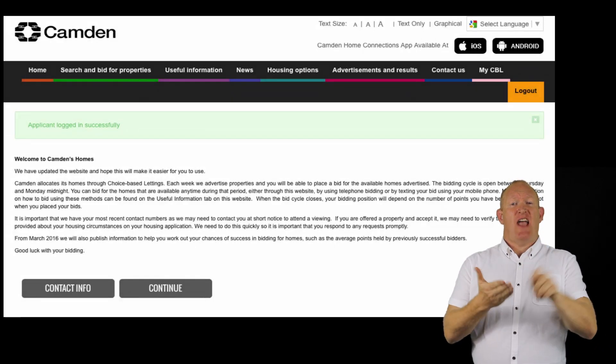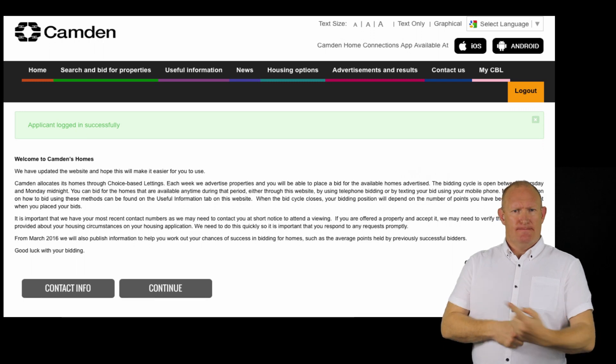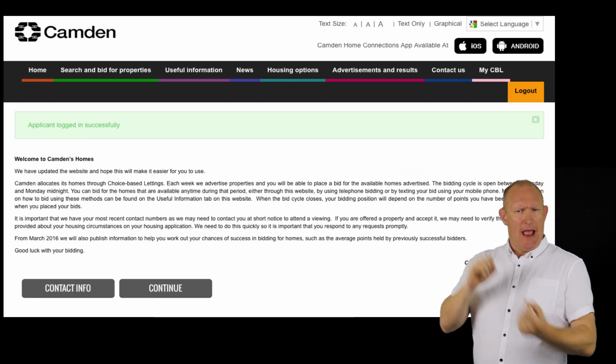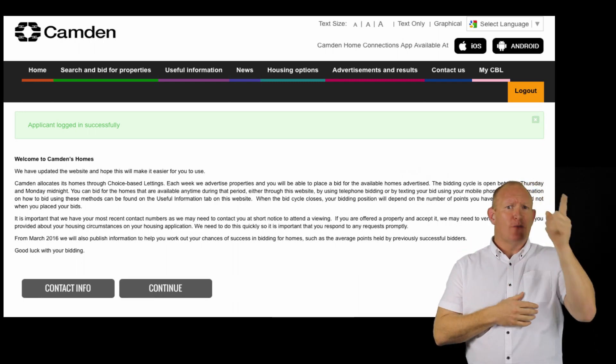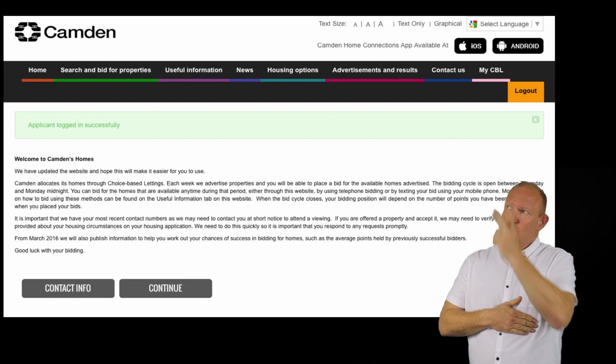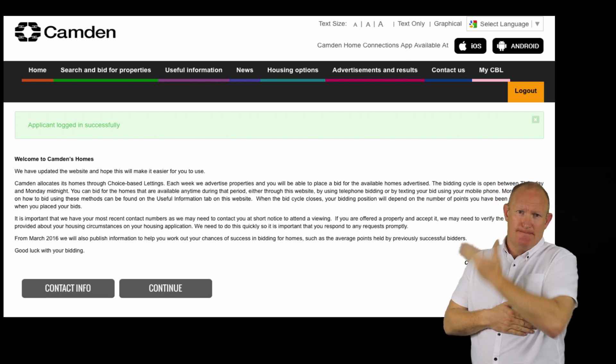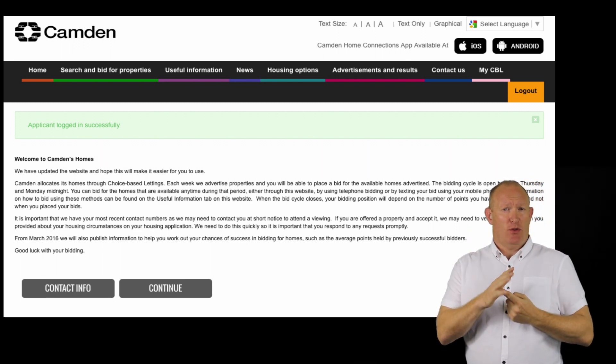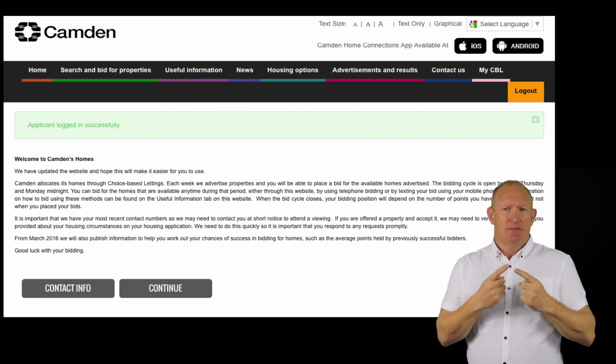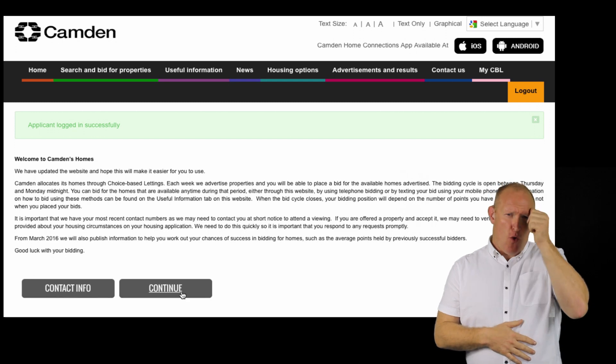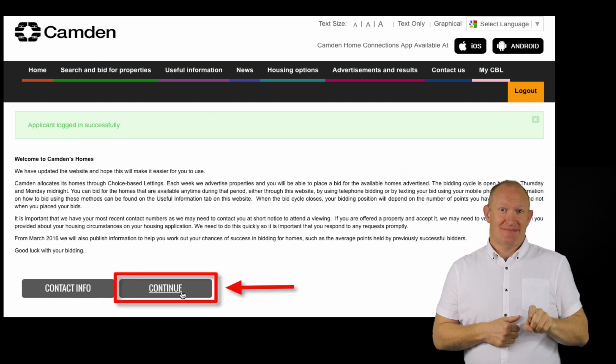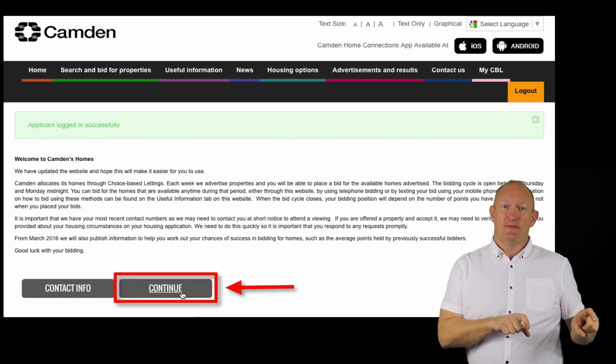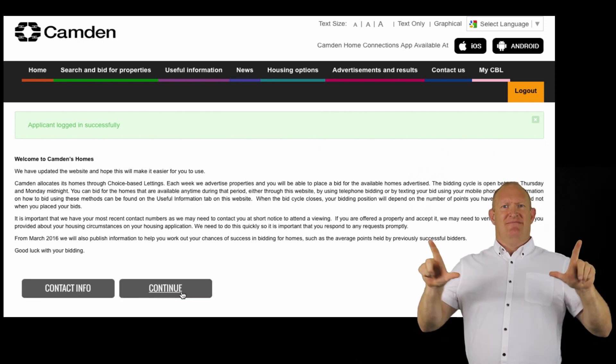Upon logging in, you will see a welcome screen and a message from Camden's allocation service. Read this message carefully as it will contain useful information. When you are done, click continue and you will be taken to your account details screen.